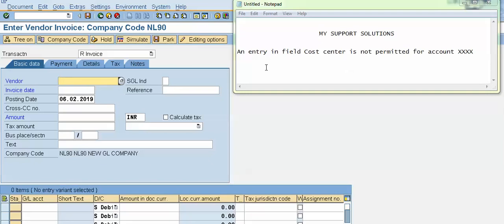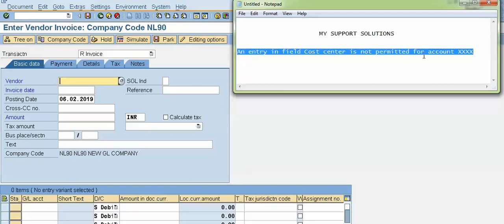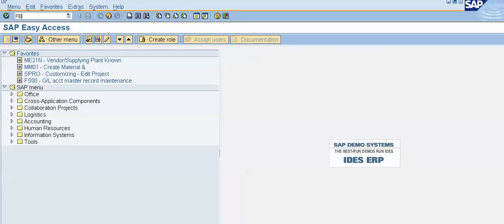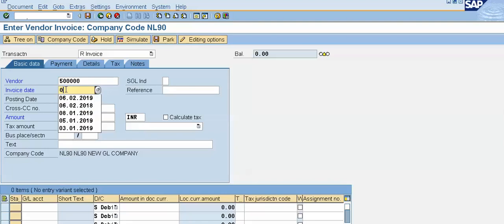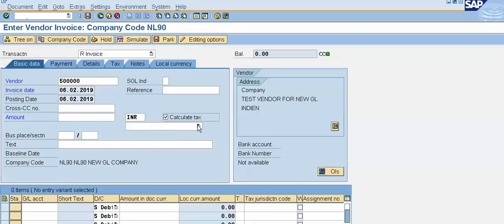Now let us start. We will learn how to rectify the error 'An entry in field cost center is not permitted for account.' I'll use transaction code FB60. Right now I am trying to enter a vendor invoice for my company code using the New GL concept. I'll put my vendor number, invoice date as today's date, click on calculate tax, and select my tax code.